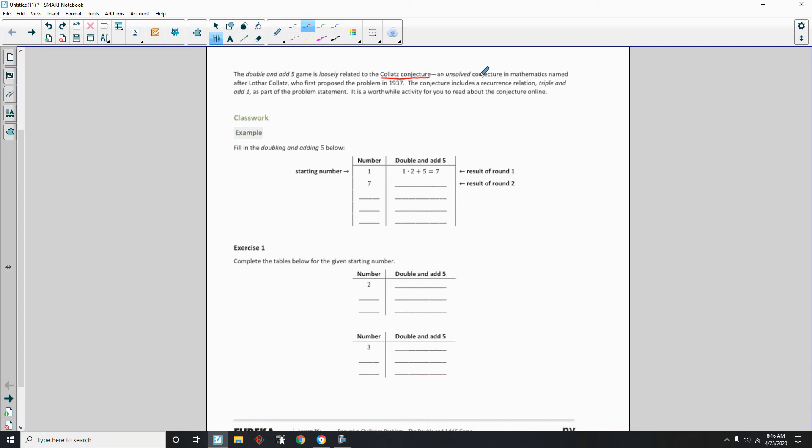The conjecture includes a recurrence relation, triple and add 1 as part of the problem statement. And it's worth the while activity for you to read about the conjecture online. So if you just google the Kollatz conjecture, there's all kinds of stuff out there.